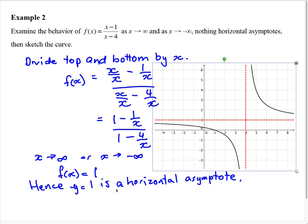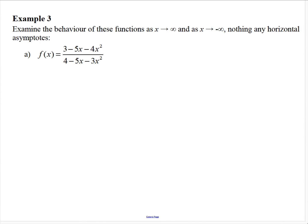So what does the sketch look like? We found that x cannot equal 4, giving a vertical asymptote, and we've now found that the horizontal asymptote is y equals 1. So there are two asymptotes — a horizontal and a vertical — for this function, and we've added some detail to our sketch.